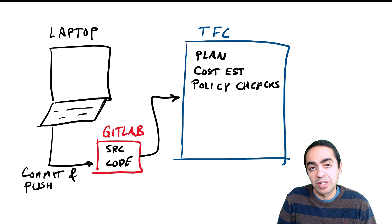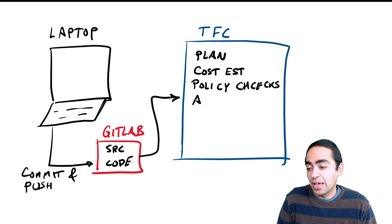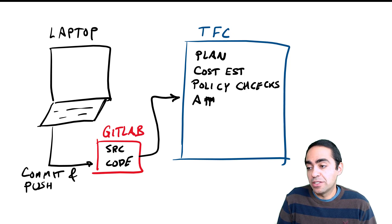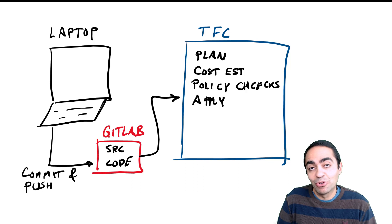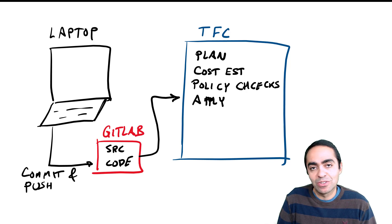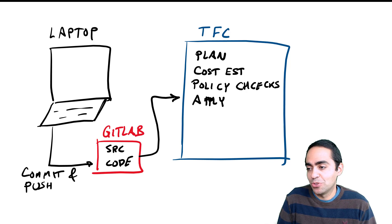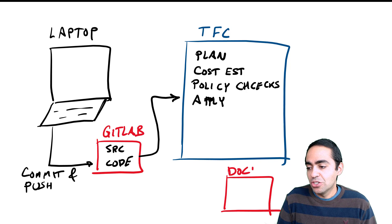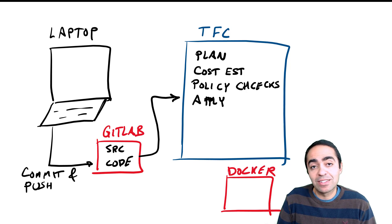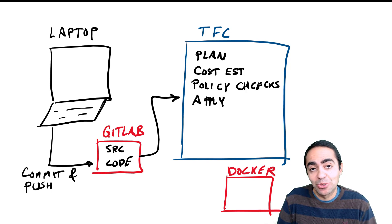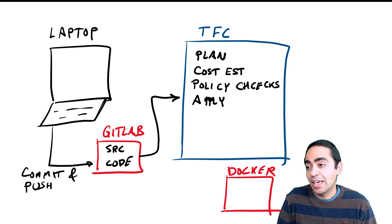Policy checks kick in as well. I don't have any policy checks for this demo. And then finally the apply goes ahead and provisions the VM that we're trying to create. Because I'm running this in my own home lab, it's an on-prem environment.